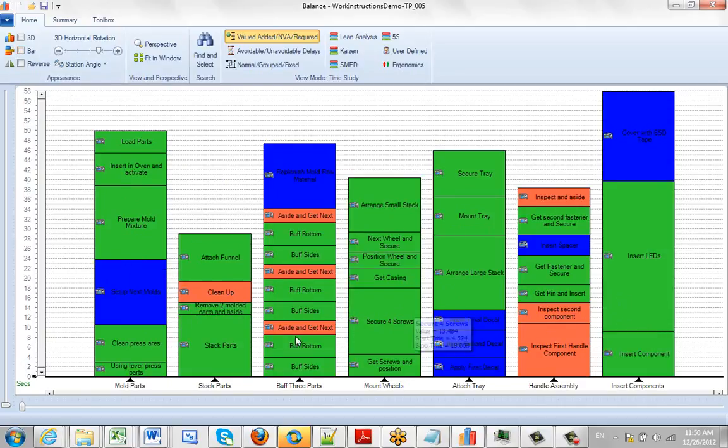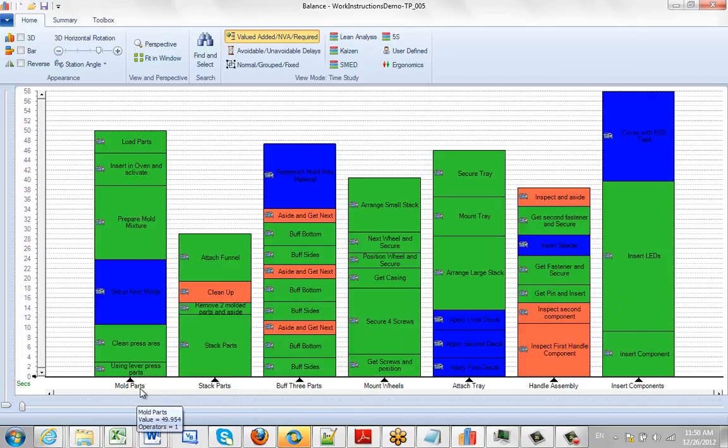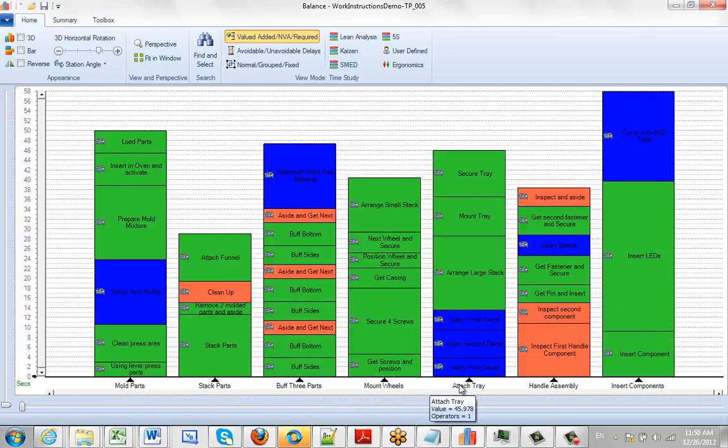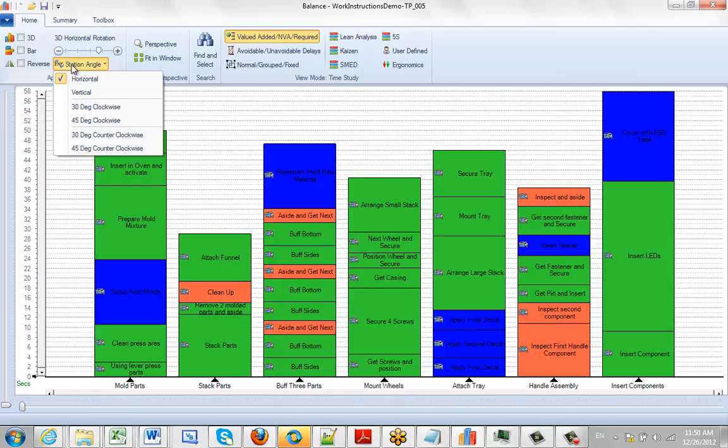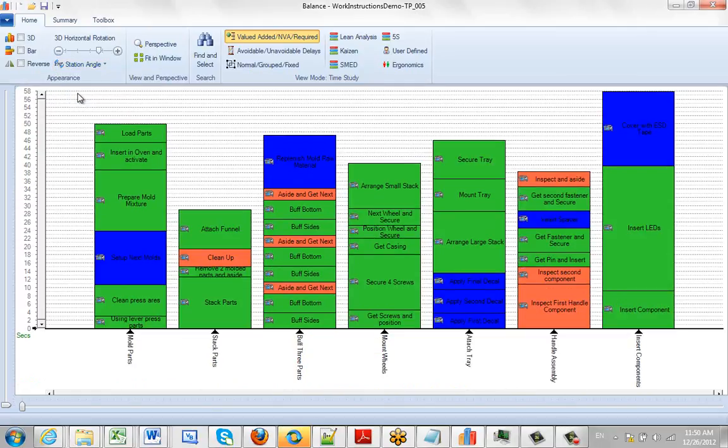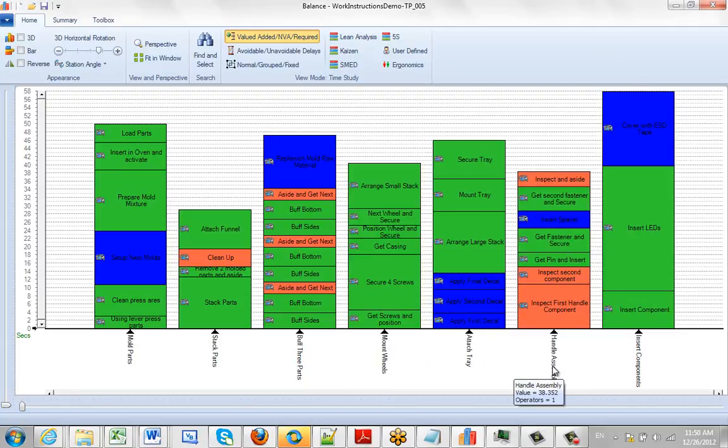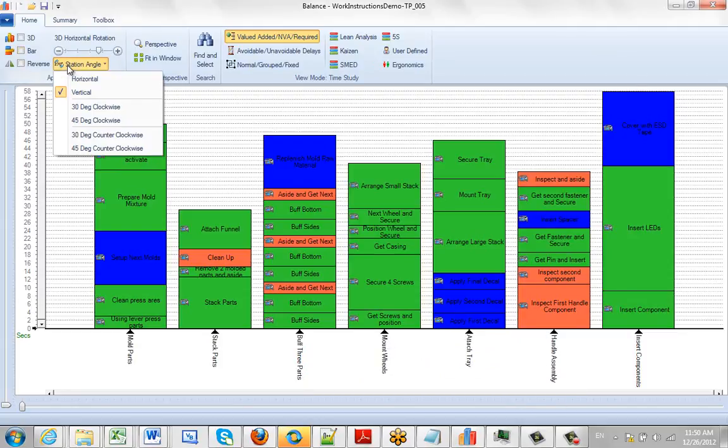The descriptions at the bottom will become too long, and the program will start to decide what it shows. This is a very useful option to set the station angle. You could set it to vertical, which is a really good way when you've got a lot of stations - you can easily read them this way. Or you can set the angle any way you want, like 30 degrees, 45 degrees, and so forth.